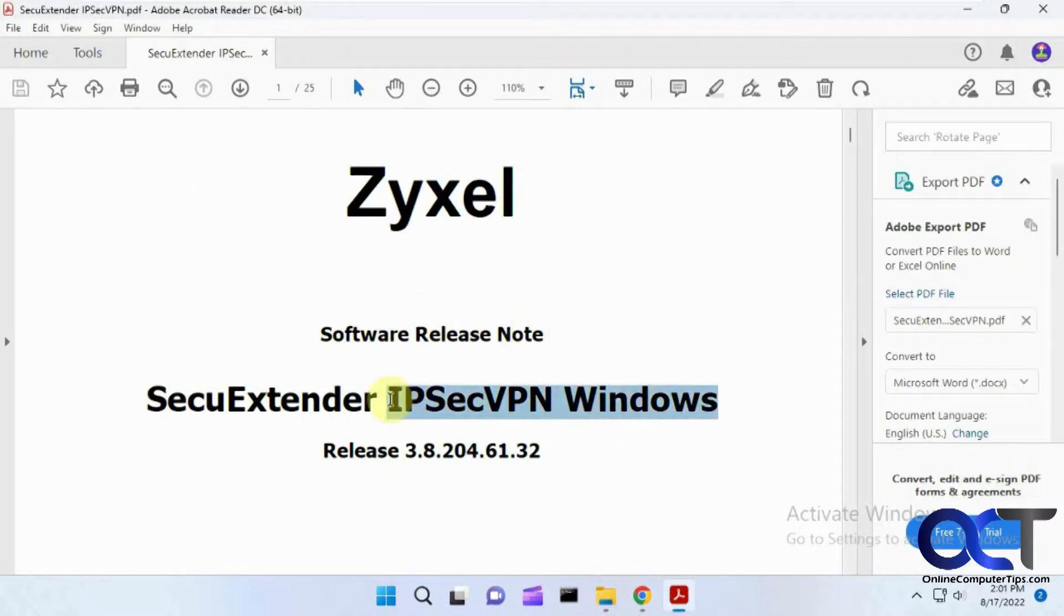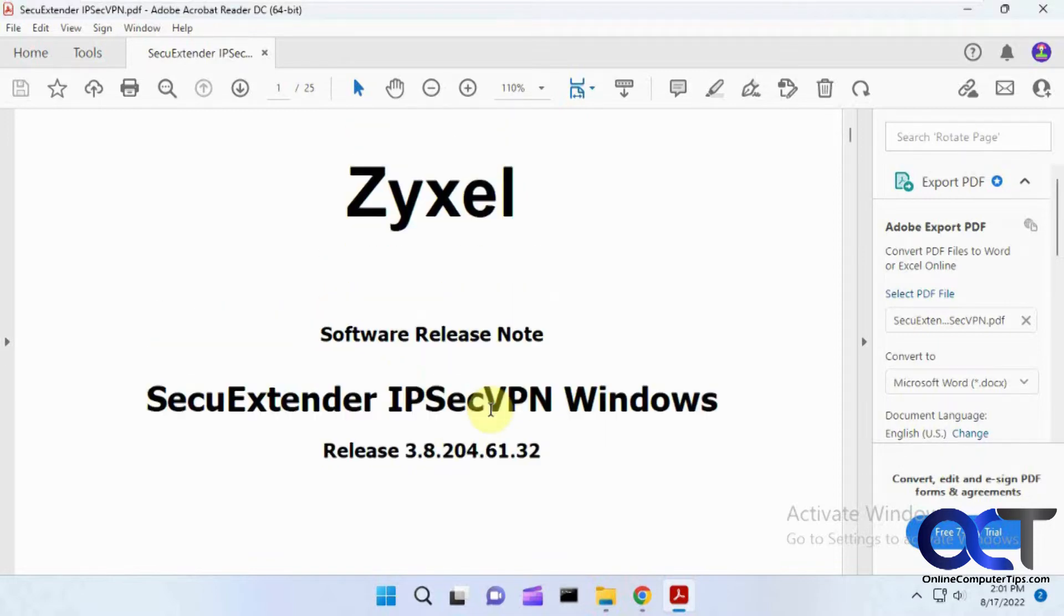You can highlight the text, but you can't do anything with it unless you have Acrobat Pro or some other type of PDF editing software, which could be kind of pricey.